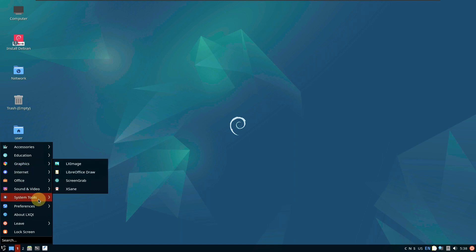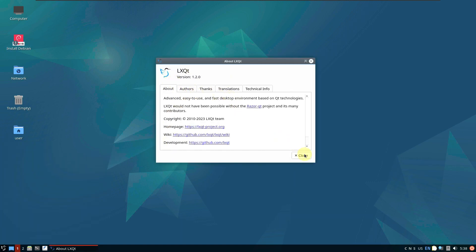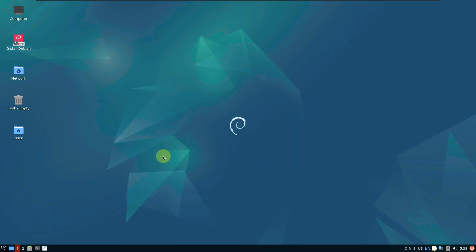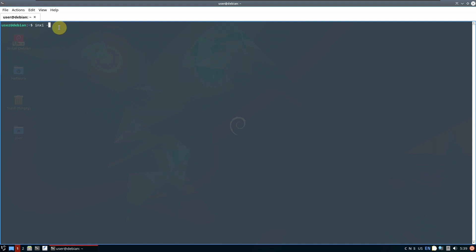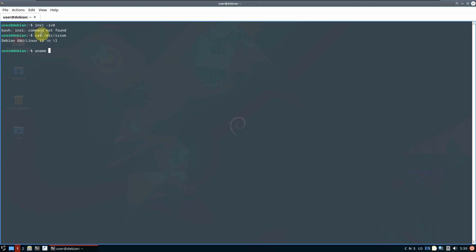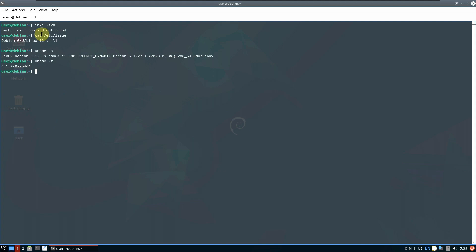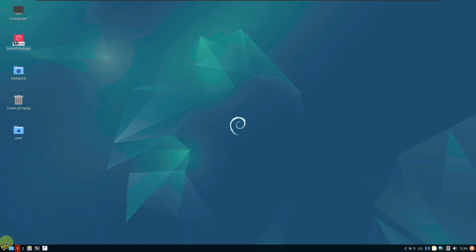Let's open the terminal and first check the LXQt version — it's 1.2.0. Let's type a few commands to get distro info. The command inxi -sv8 was not found, so let's use cat /etc/issue — it's Debian GNU/Linux 12. The kernel version is 6.1.0-9.